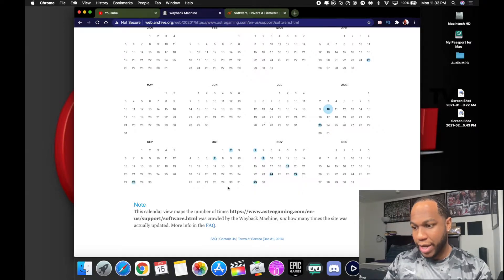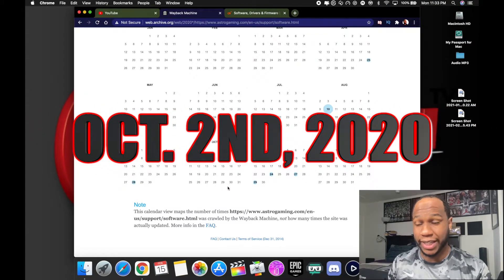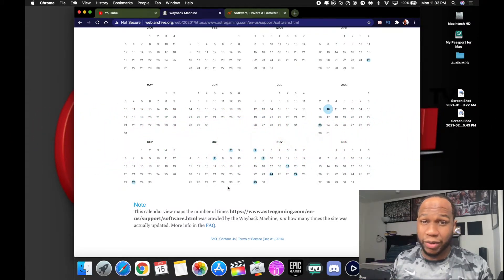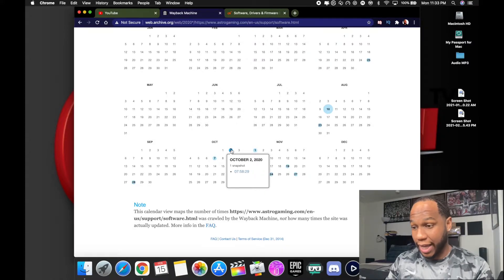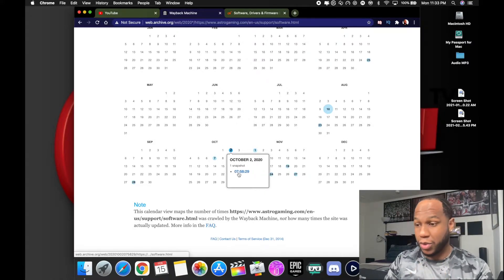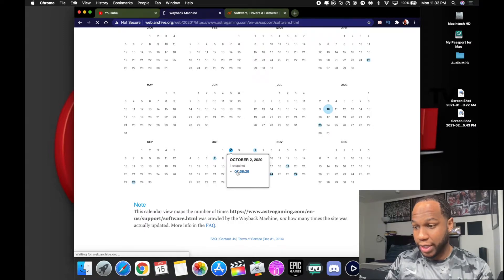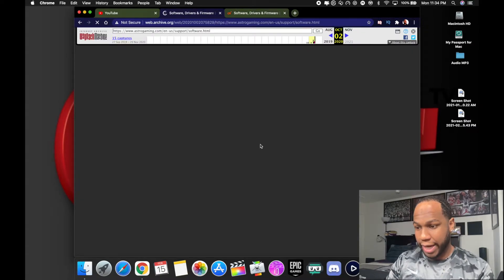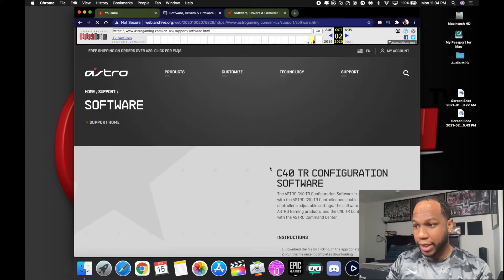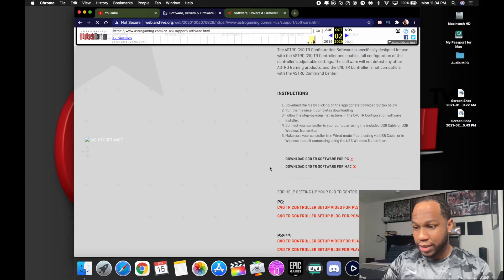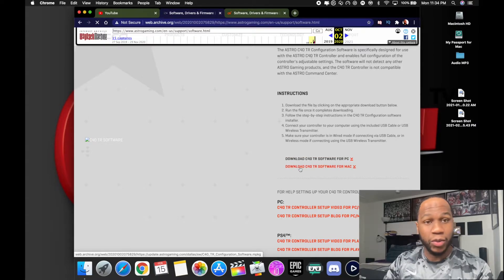I'm gonna go back to October the second. That's what the guy recommended that I go to in my video. So we're gonna try October the second. Now I haven't done this yet, so I'm doing this all in real time with you guys. If I click on October the second, I click on where it says snapshot, the little time and date. Let it load. Now it brings up the Astro C40 tournament ready software again.